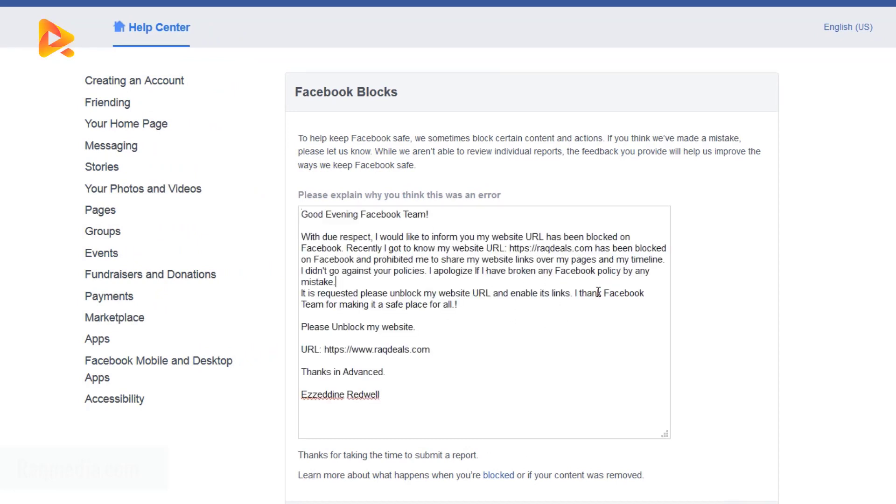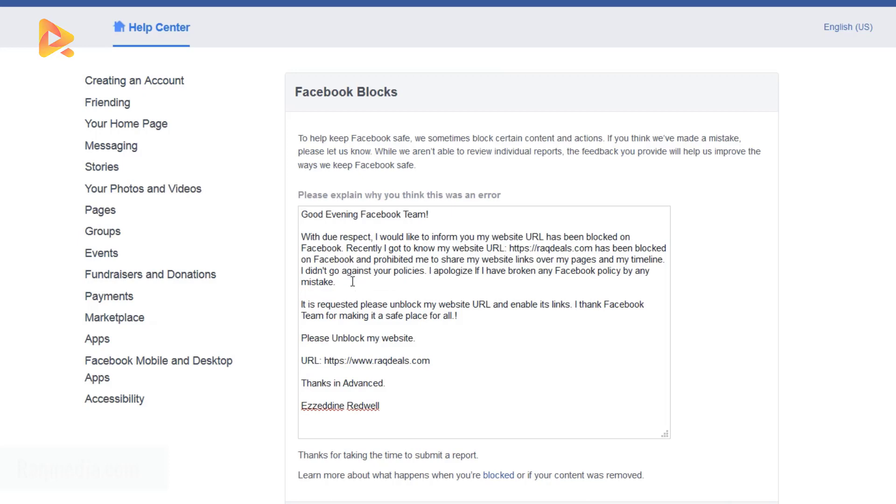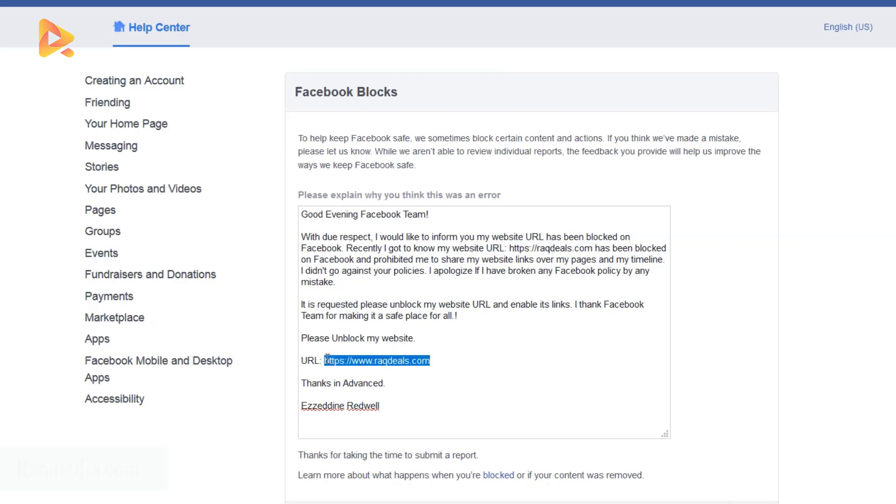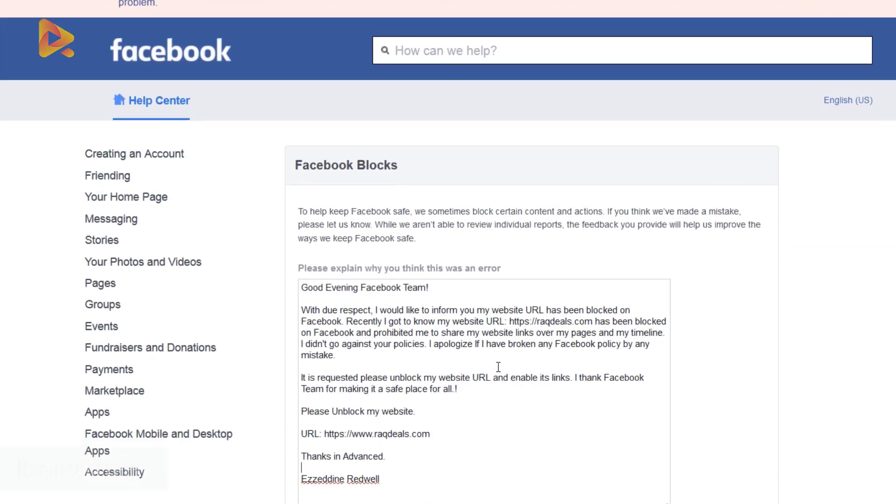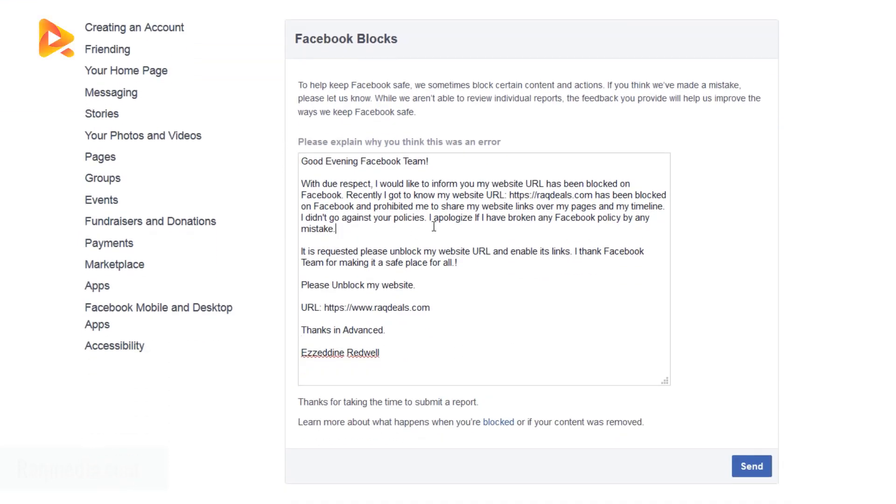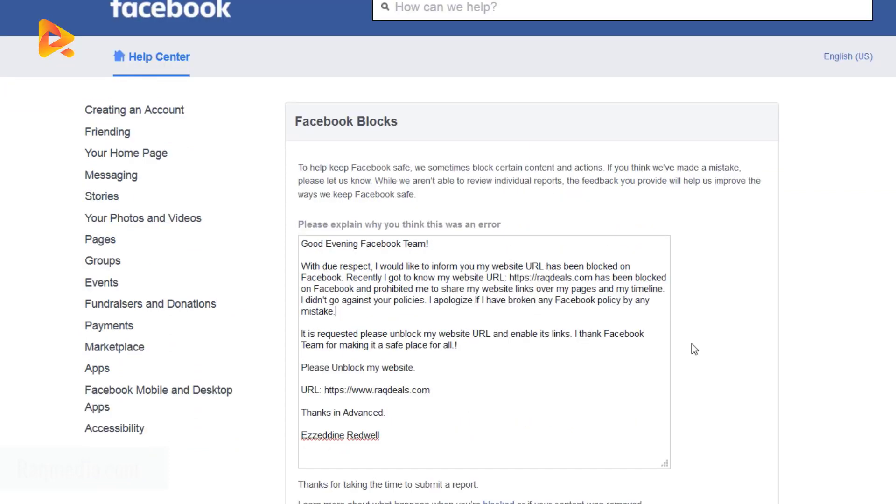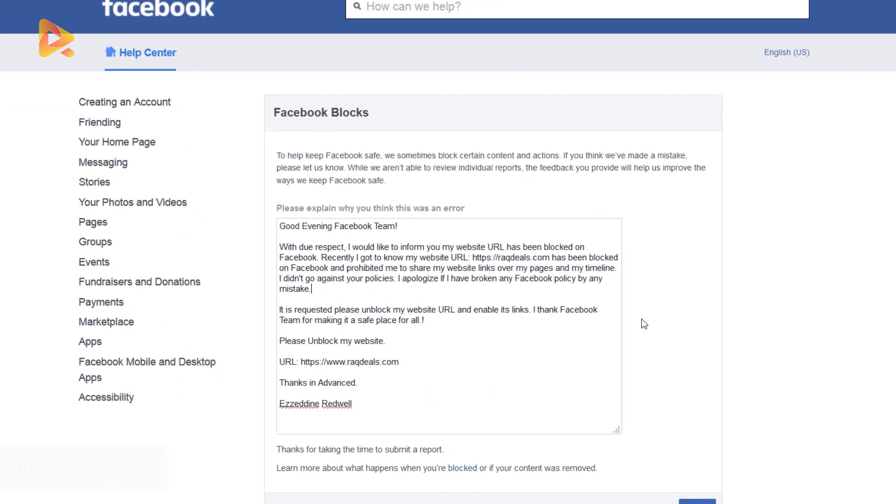What you need to do is change your URL with our URL. It's in here and also at the bottom, so just replace these two URLs with your own. And of course, your name at the end, and send it to the Facebook team. This will ask them to review your website and unblock it.